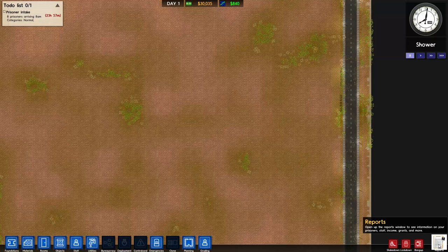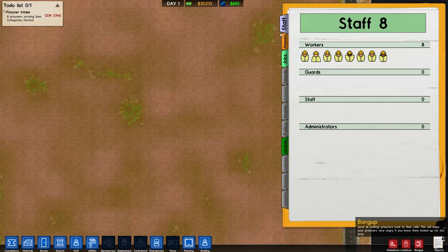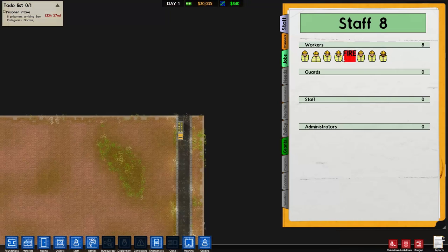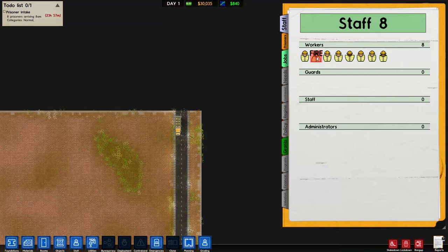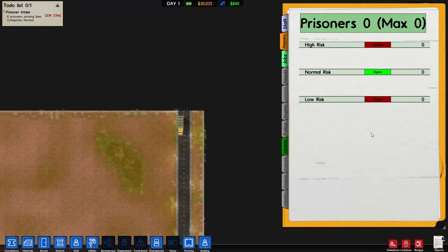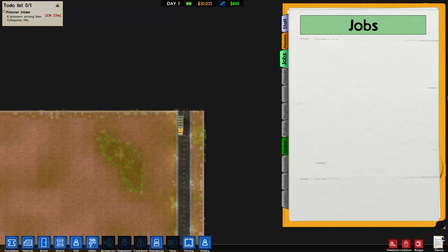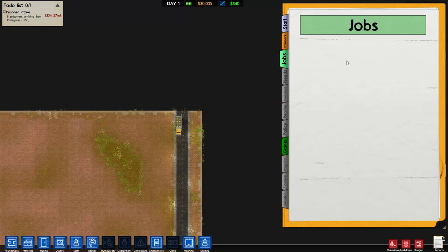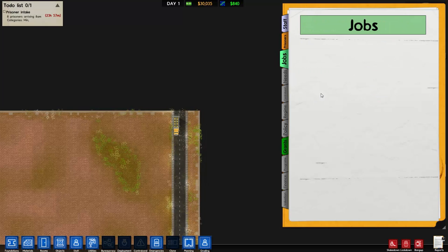If we click reports here in the bottom right corner, the first tab is staff and that shows you all our eight workers - if we hover over them it will show you where they are. Next one down is prisoners. If you are new to this game, close normal just by clicking it and open low risk - that will make it a little easier on you.